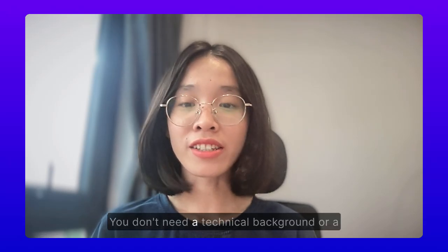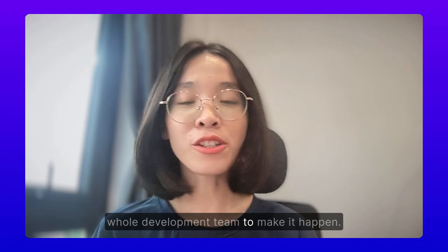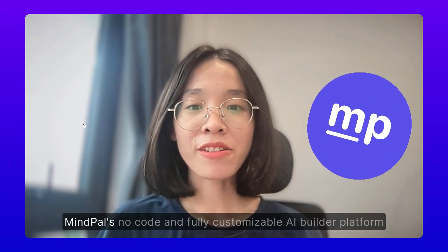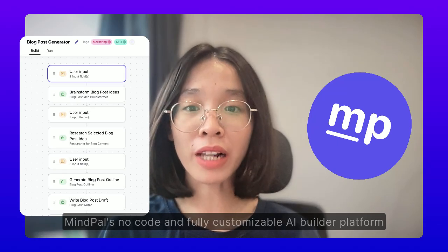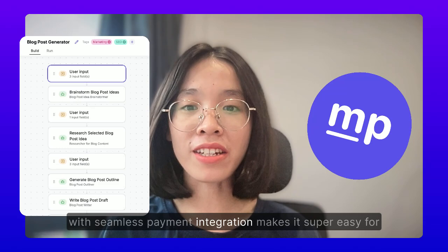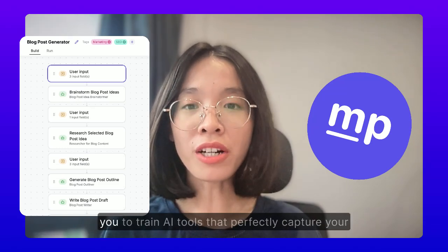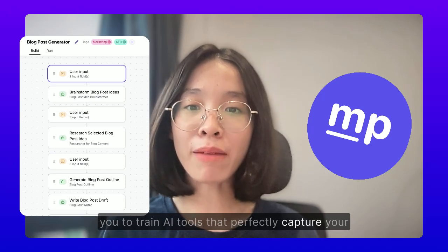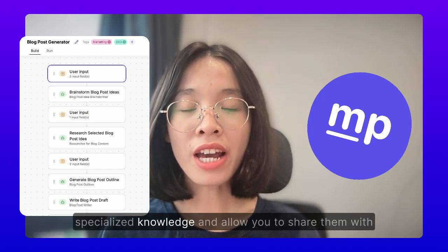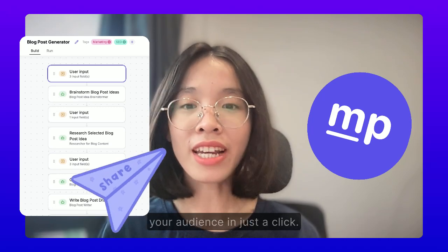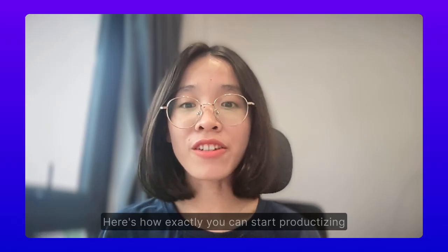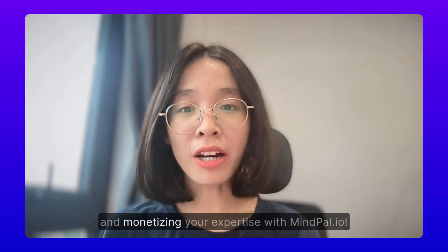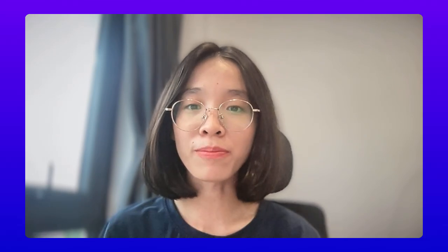You don't need a technical background or a whole development team to make it happen. MyPal's no-code and fully customizable AI builder platform with seamless payment integration makes it super easy for you to train AI tools that perfectly capture your specialized knowledge and allow you to share them with your audience in just a click. Here's how exactly you can start productizing and monetizing your expertise with MyPal.io.